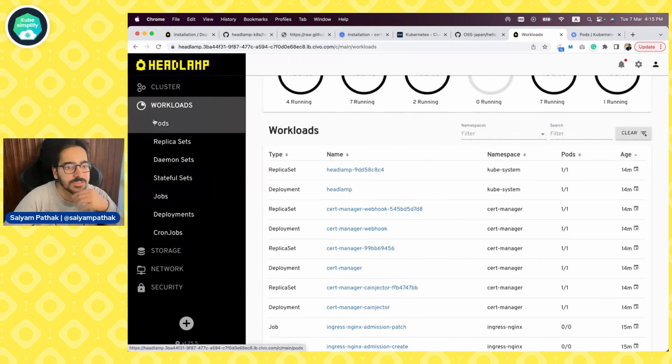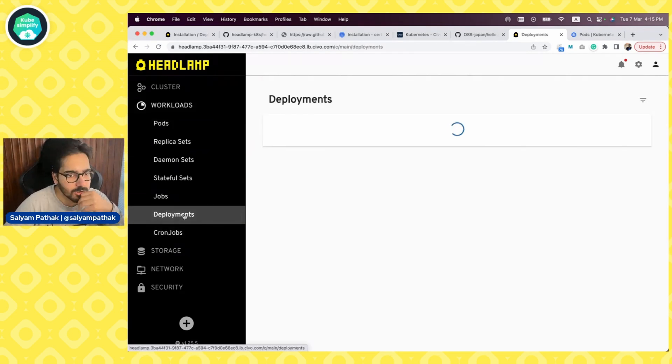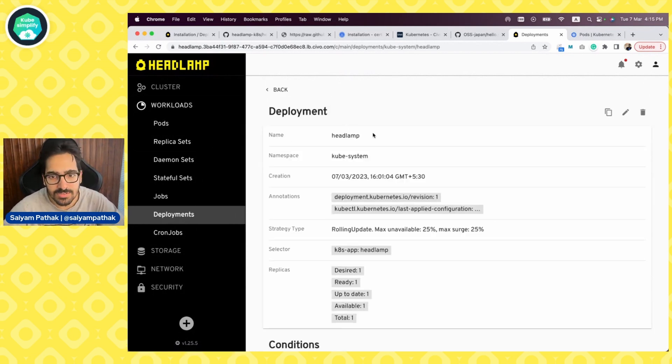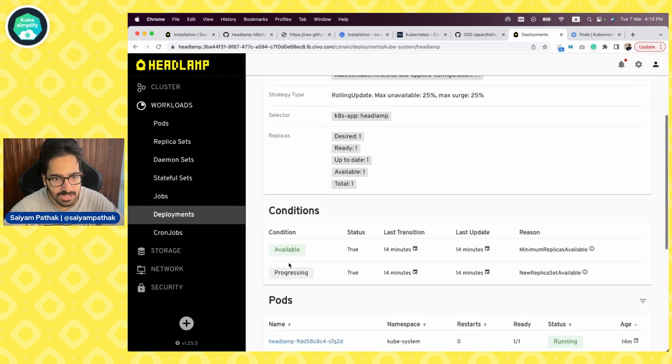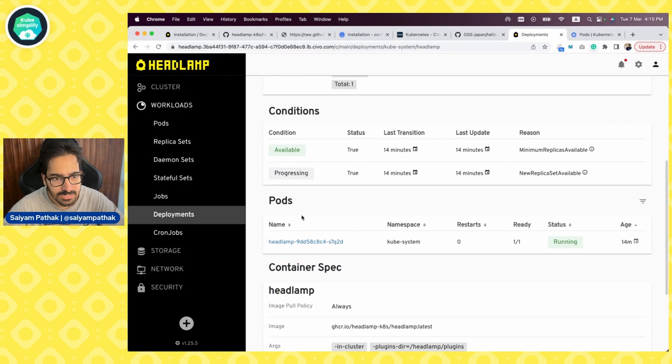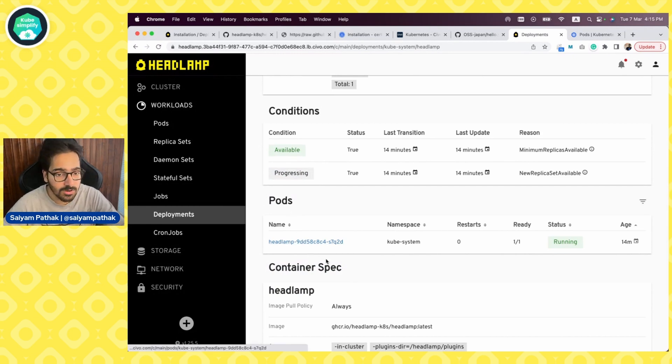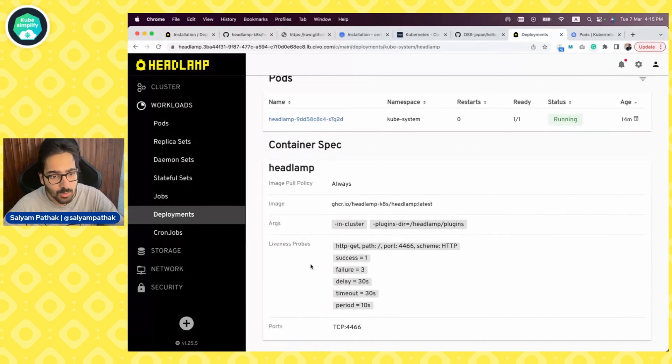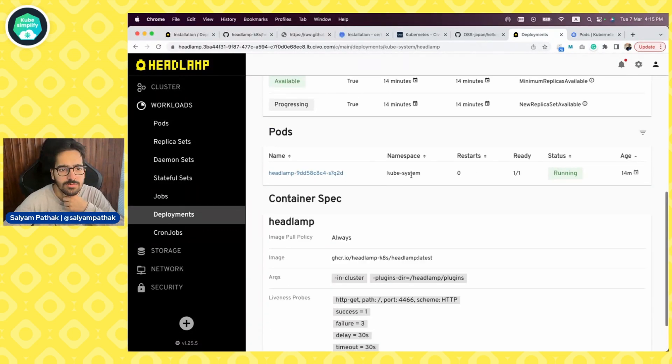We can actually see the name, namespace, creation, timestamps, replicas, conditioning, any conditions that are there. And then as part of this deployment, what are the pods associated with it and the probes arguments as well. So I think that's a good overview. Now let's go from here to the pods.